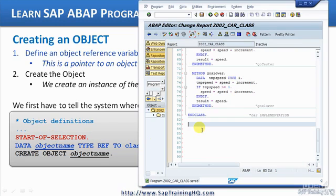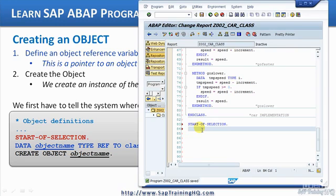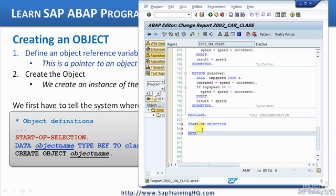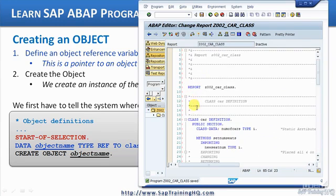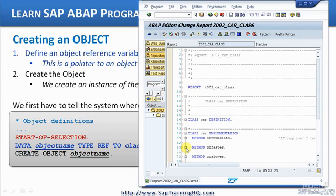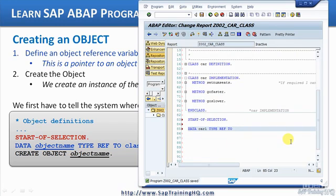So we're going to use START-OF-SELECTION, and then we need to declare a DATA statement, because we use the DATA statement to declare our object reference variable. So we have DATA, and then we give it a name - I'm going to say simply car1. We give it a name, and then we use TYPE, but it's a specific one: TYPE REF TO, and then we specify the class name. Our class was called car, so we have: DATA car1 TYPE REF TO car.